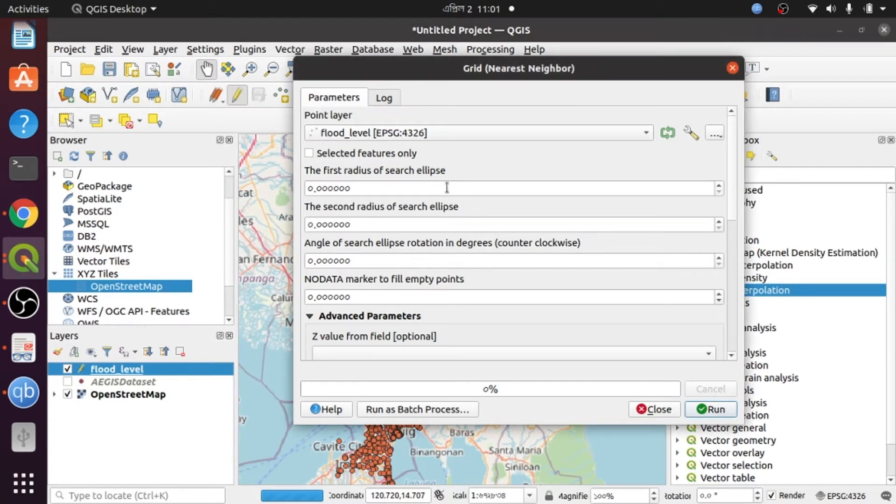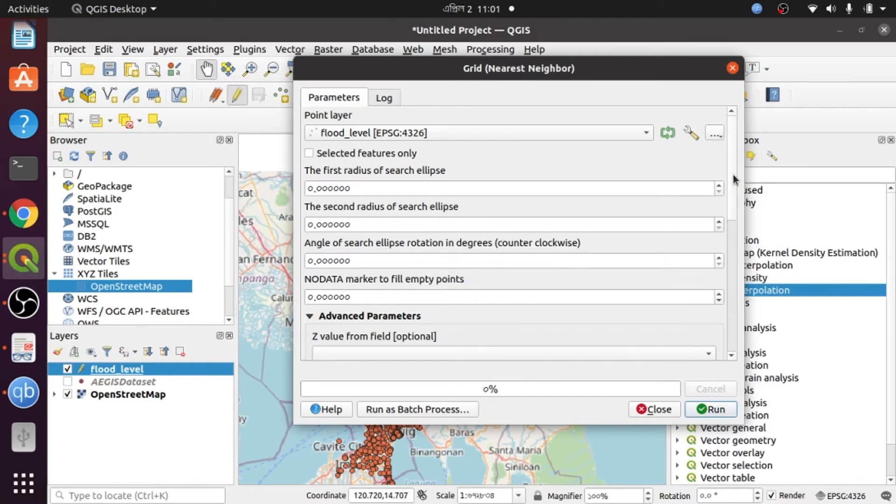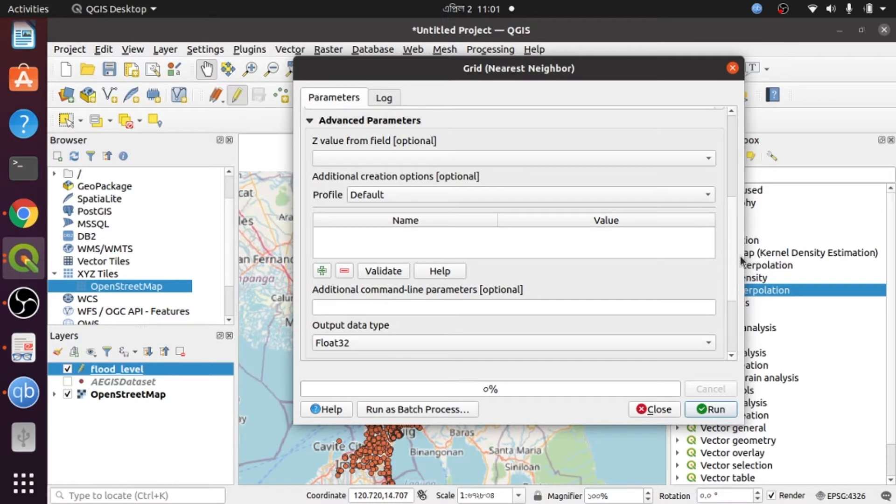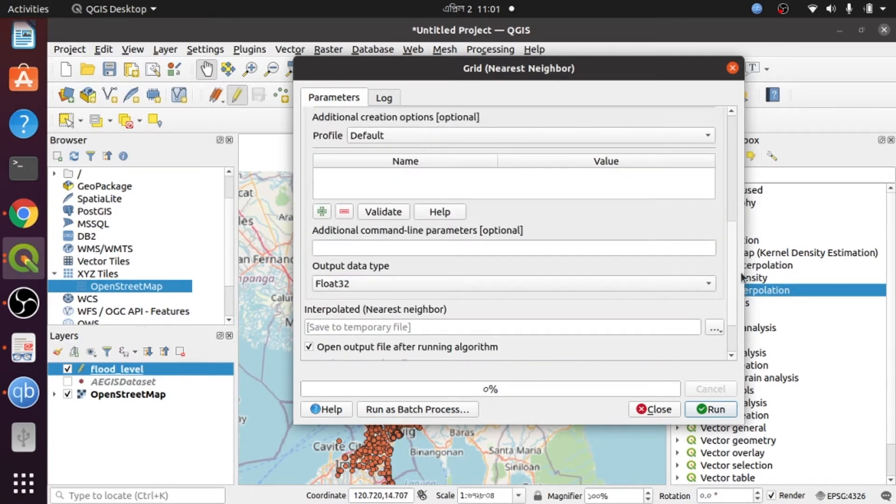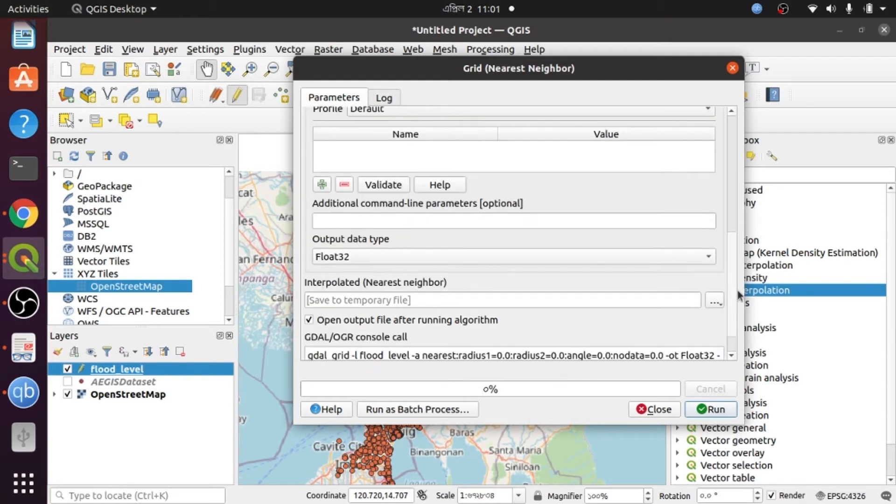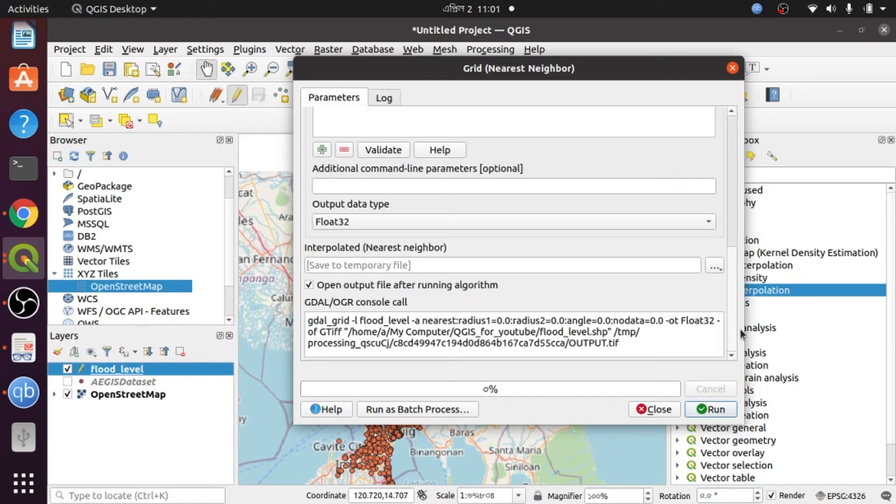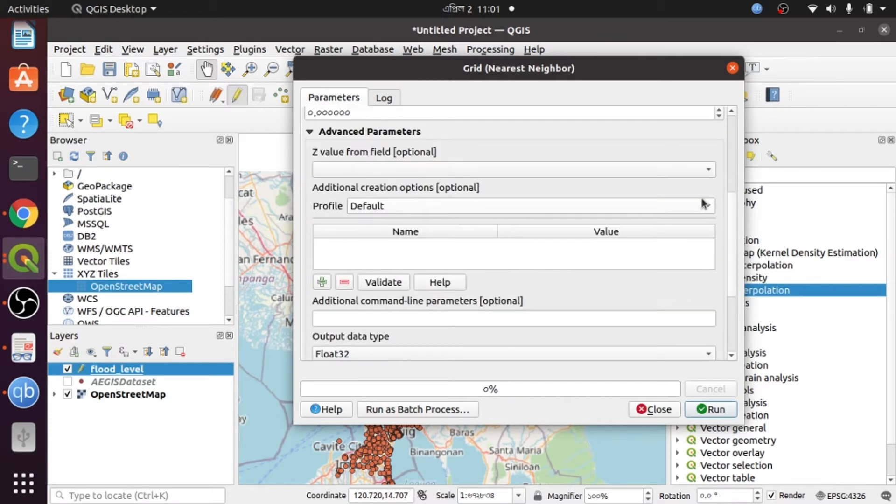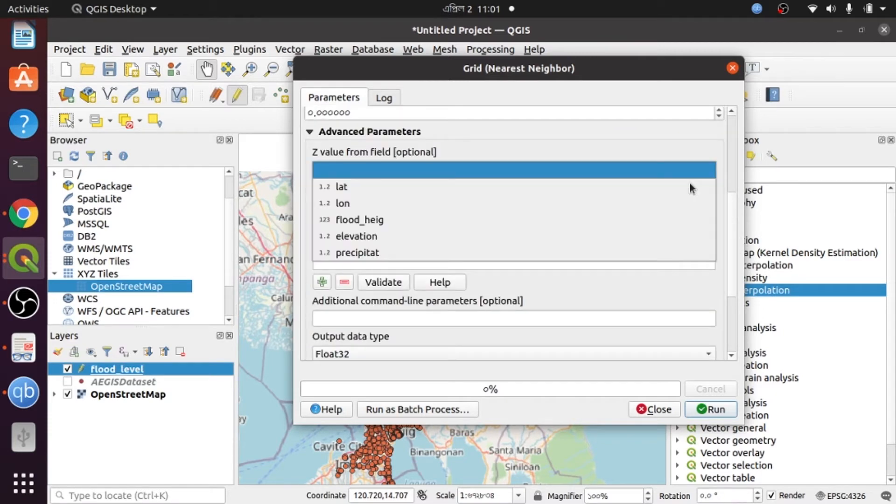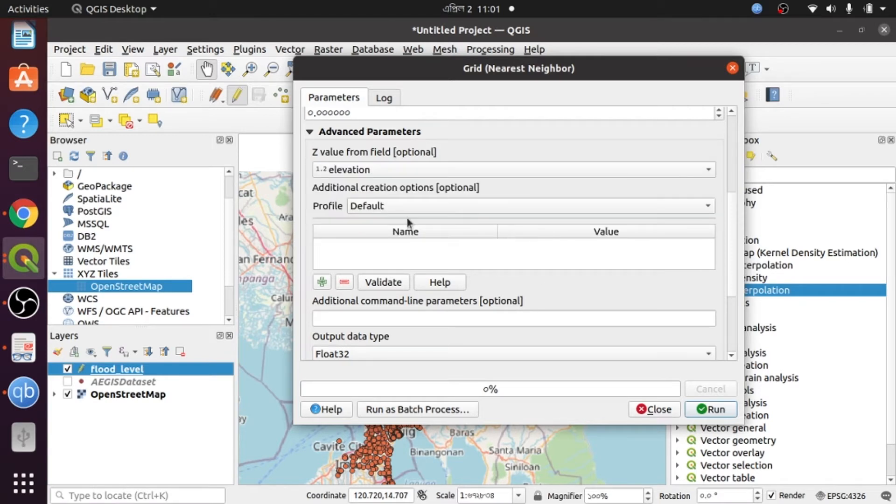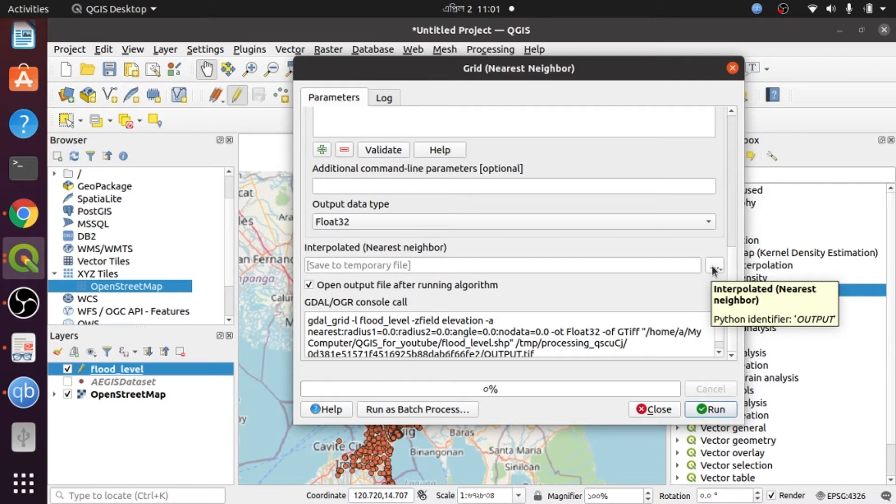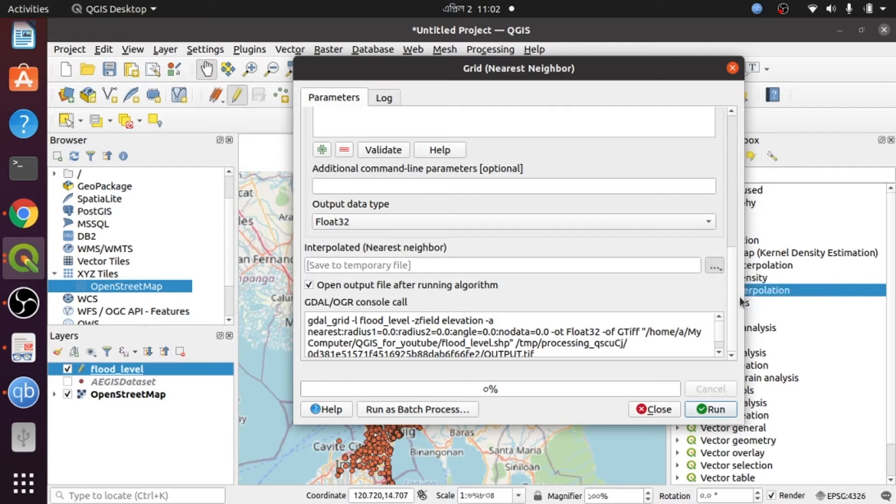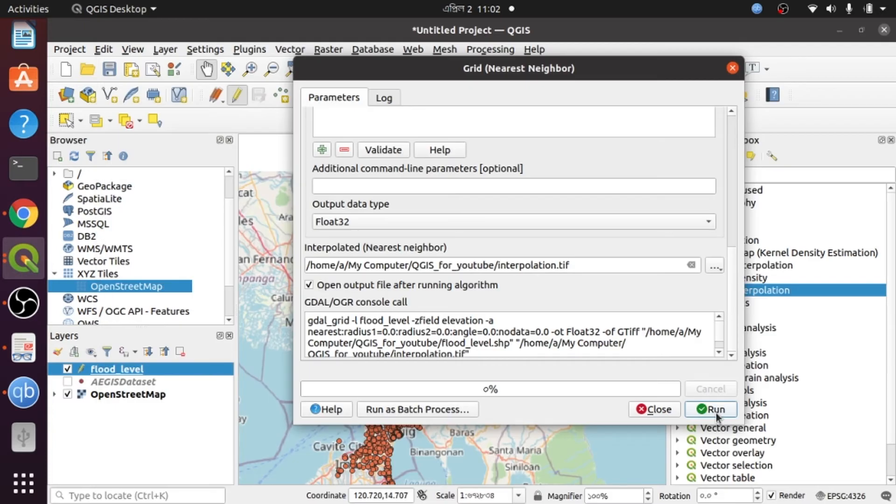Then I go to advanced parameters. Now I need to define the z value which is elevation data, then select the input raster as the default option, and select the file from my folder. Then I run this process.